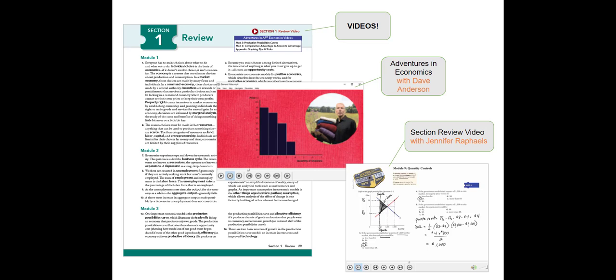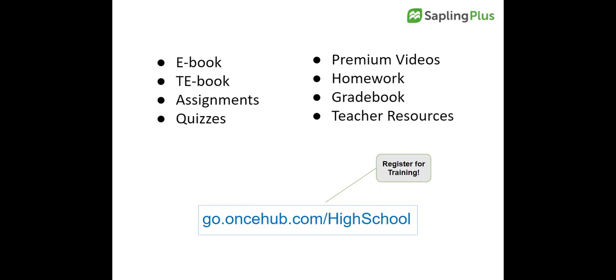Section Review Videos with Jennifer Raphaels offers step-by-step guidance from an AP master teacher. These substantive videos offer great support for students who miss class or struggle with the concepts. They can also help you flip your classroom if desired. Sapling Plus includes these features and so much more.